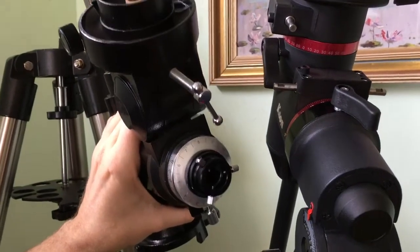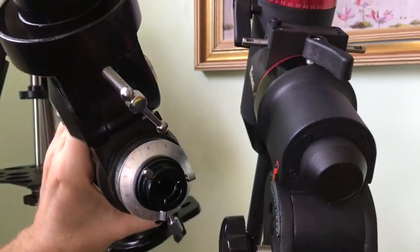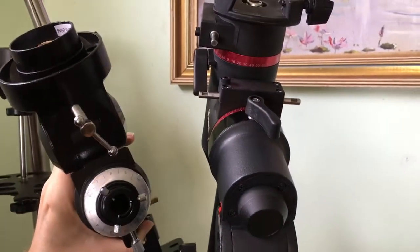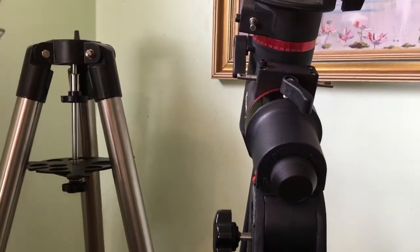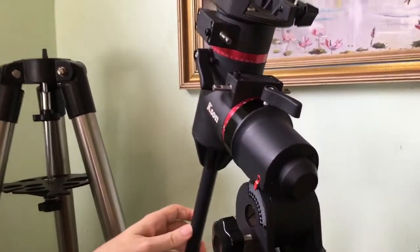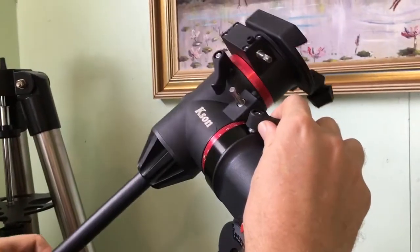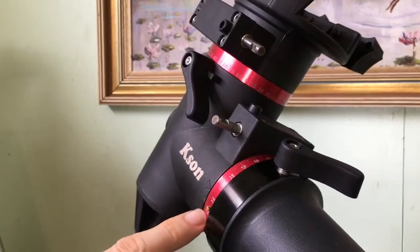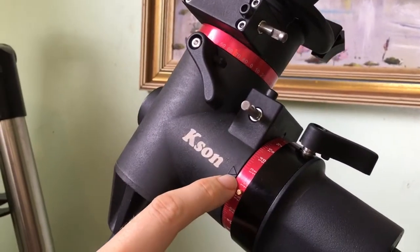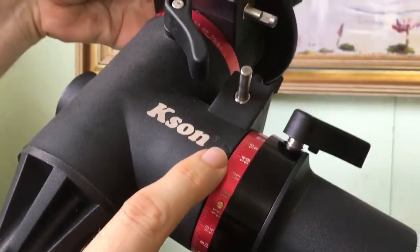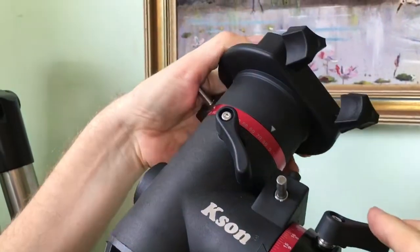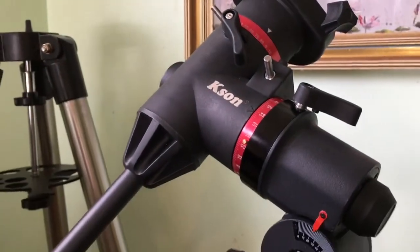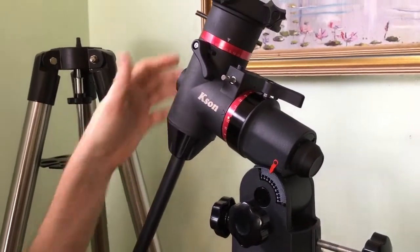If you do want to use setting circles, the KSON does offer an advantage. For those new to mounts, once you've aligned it to the southern celestial pole, you can use those setting circles to know exactly where to adjust to. Most star charts come with where an object is that you're looking at, so you'll be able to move it to here and move this top one up to the position where you want it. Then you'll be able to find objects you're looking for even without go-to.